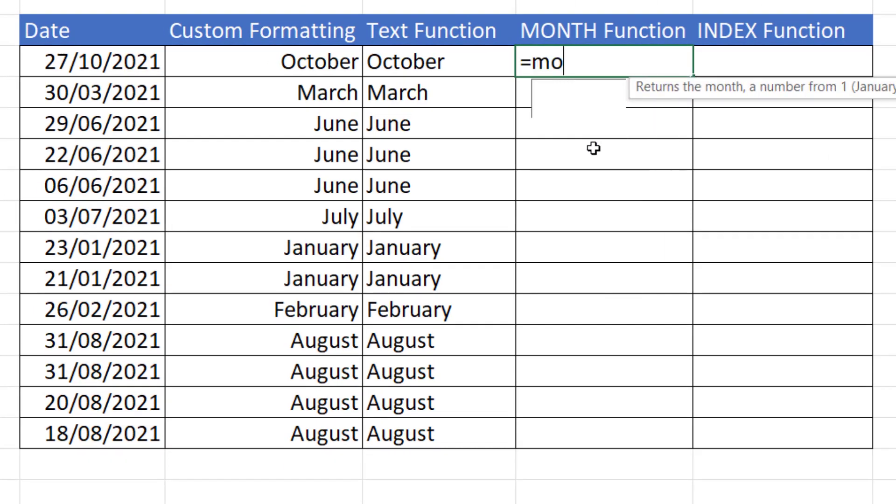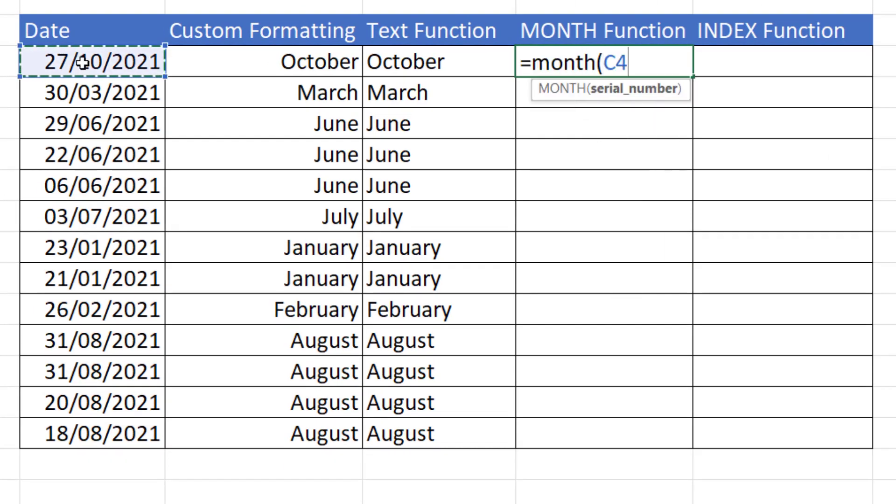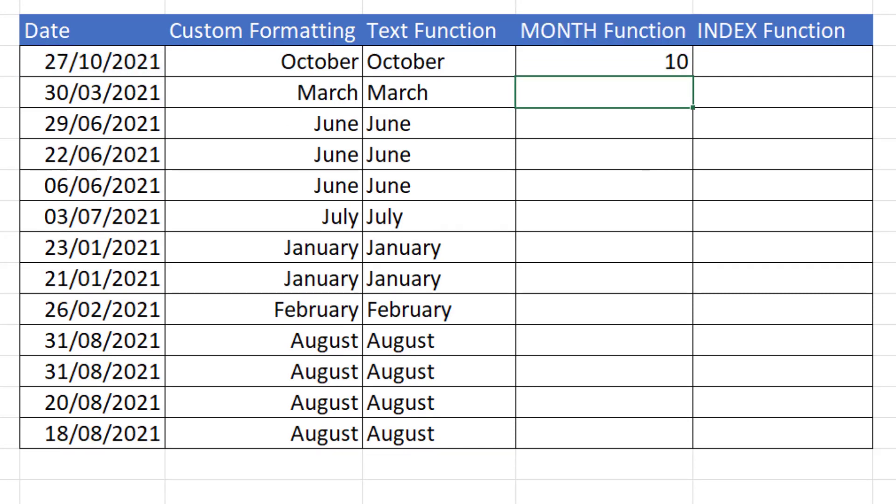Next method, month. So all you do is point at your date, and it returns the month number.